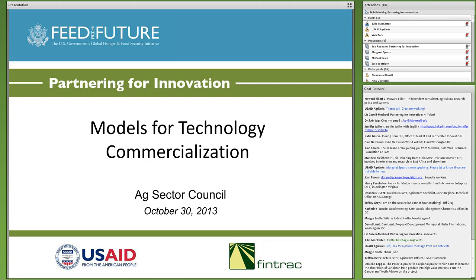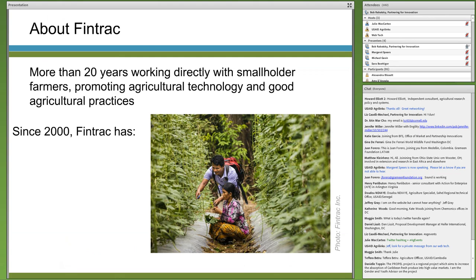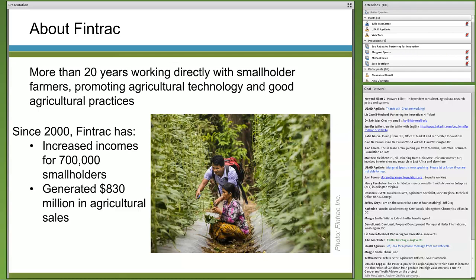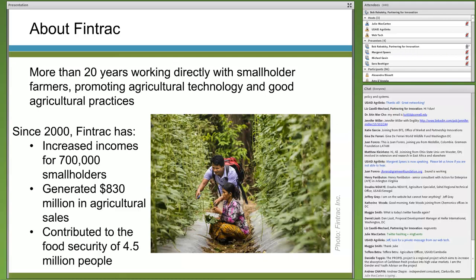I want to provide some background on our team's capacity to scale technology to smallholders — this is the space we work in. We're currently implementing five Feed the Future programs in four countries worldwide. The model used promotes improved technologies such as seeds, fertilizer, soil management, water and weed management, and post-harvest handling, with the objective of moving subsistence farmers to the commercial sector. Results are measured in income, sales, and improved food security. This field work has helped inform how we implement Partnering for Innovation.